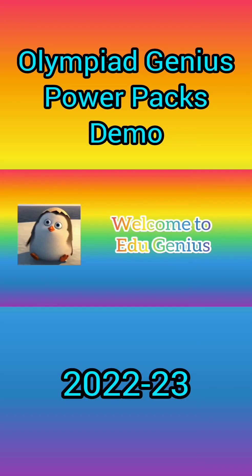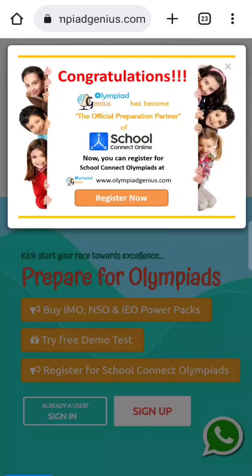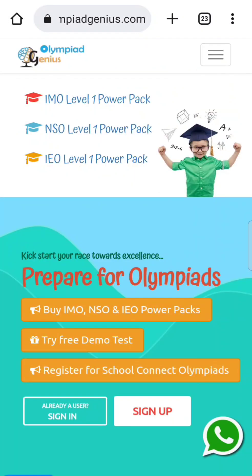Welcome to EduGenius! Namaskar! Welcome to Olympiad Genius. Today we are providing you a tour of the most trusted website for Olympiad preparation, ranked in the Top 10 Websites for Kids. Olympiad Genius provides best-in-class study material and practice mock tests.